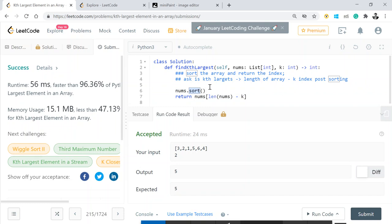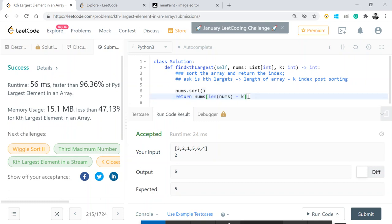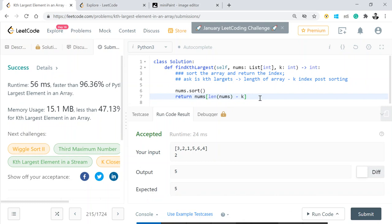But what if the interviewer says: this is a bit high because you are looking at O(n log n) complexity — can you reduce that? This is where the interesting part comes in. Whenever we are talking about finding the kth largest element, what we can think of straightforwardly is heaps.